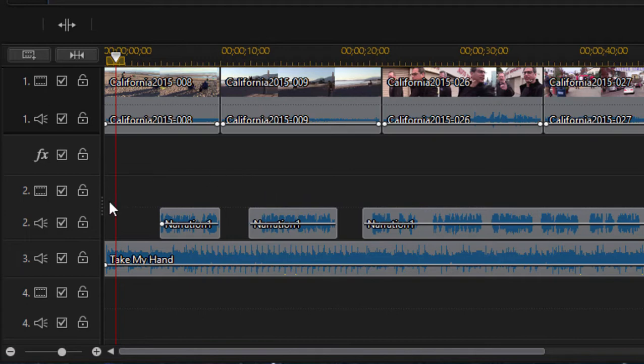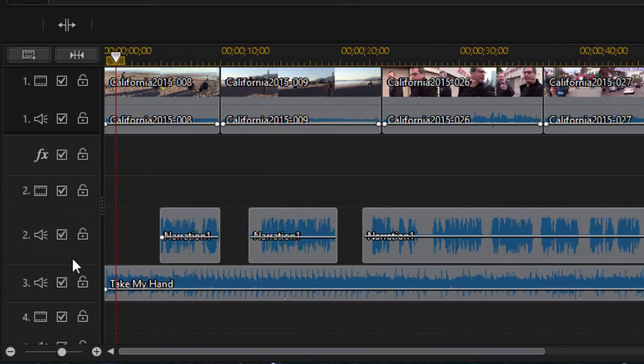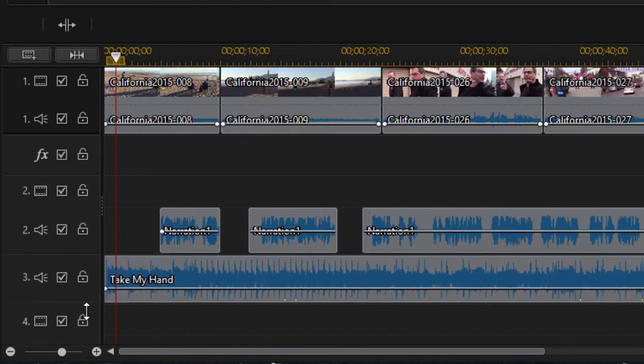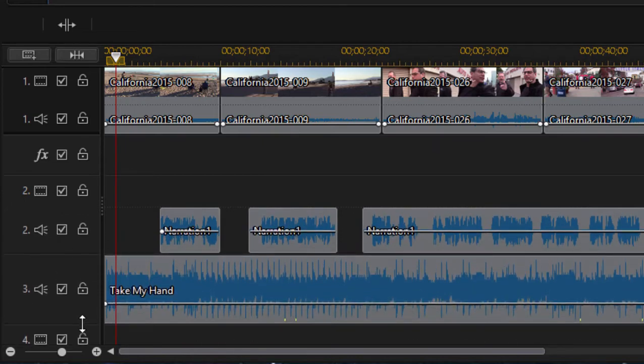Now just so we can see what we're doing, I'm going to widen the tracks out a little and you can do that just by hovering right along the seam there between the tracks. If you drag down, make that track just a little bigger so we can see what we're doing.